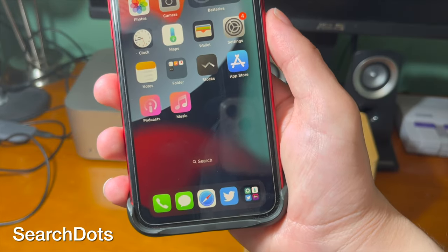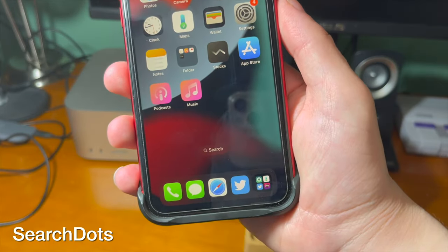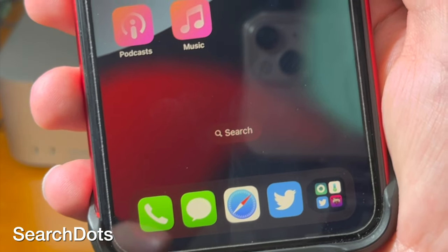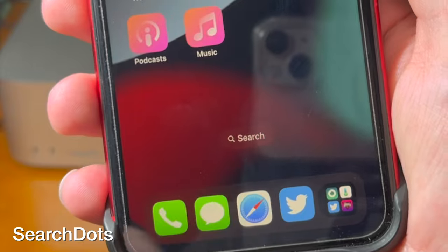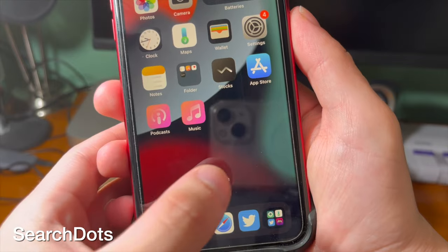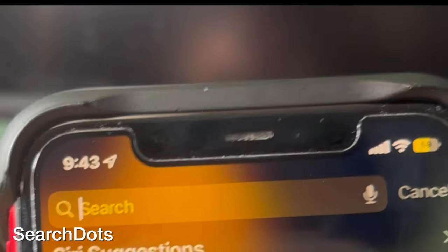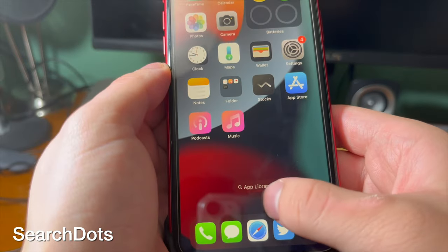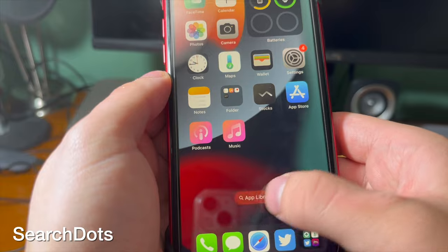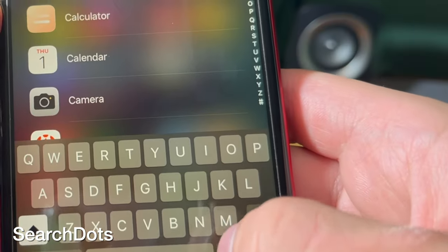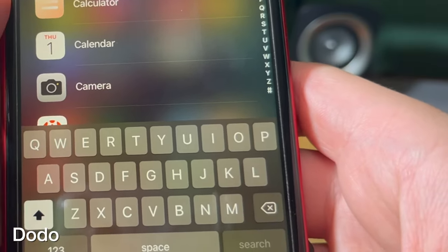This tweak gives you the iOS 16 style search bar at the bottom of the screen. If you tap on it, it'll open up Spotlight Search. There's also an option to make it open up App Library.